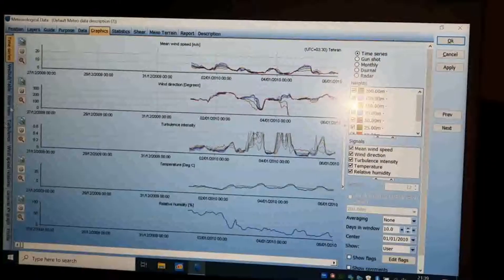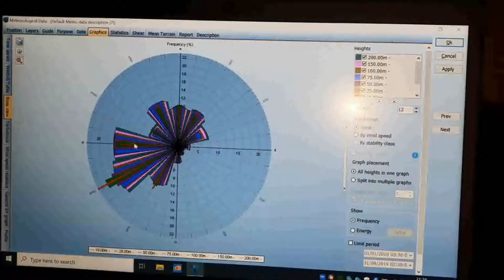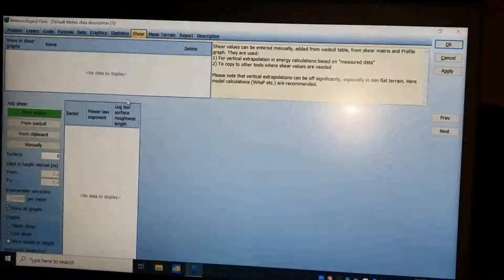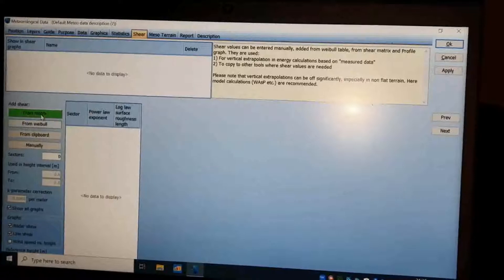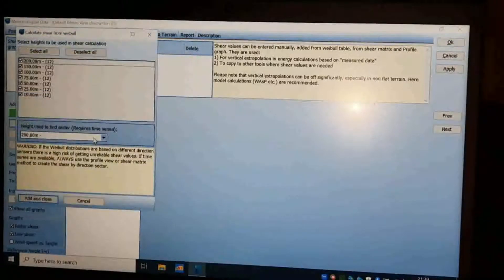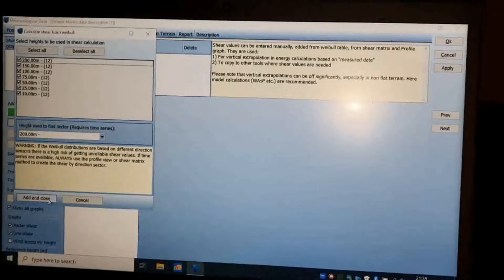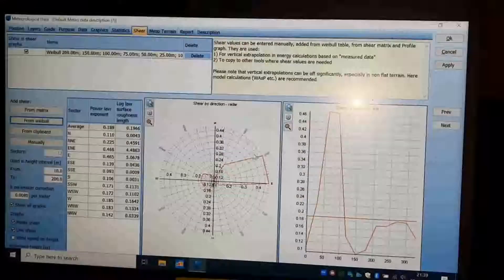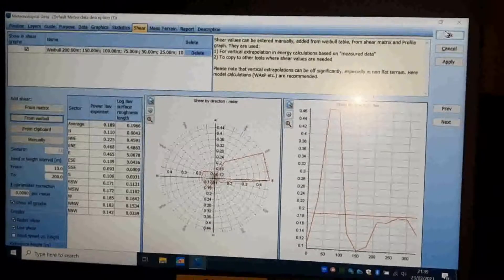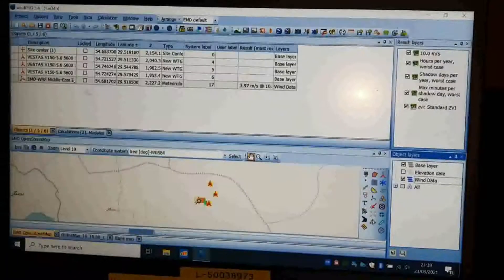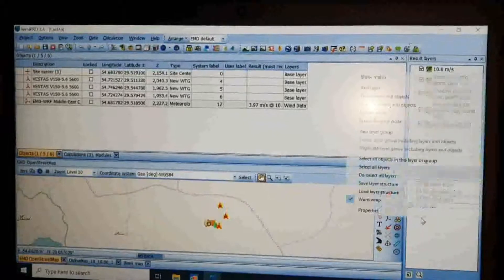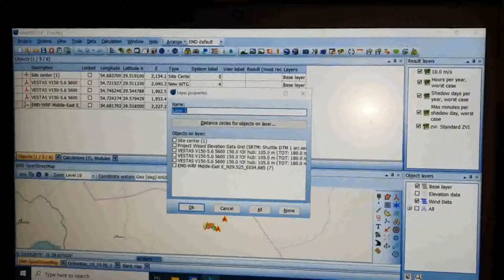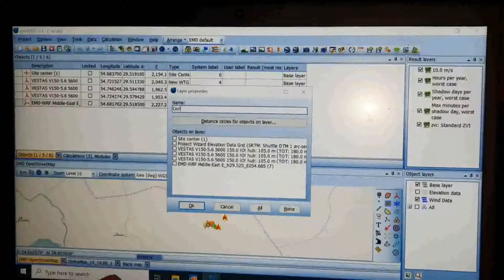Now check the Rose View on the Graphic tab to see if it is normal. On the Shear tab, choose 'Add Shear from WAsP' and click OK.